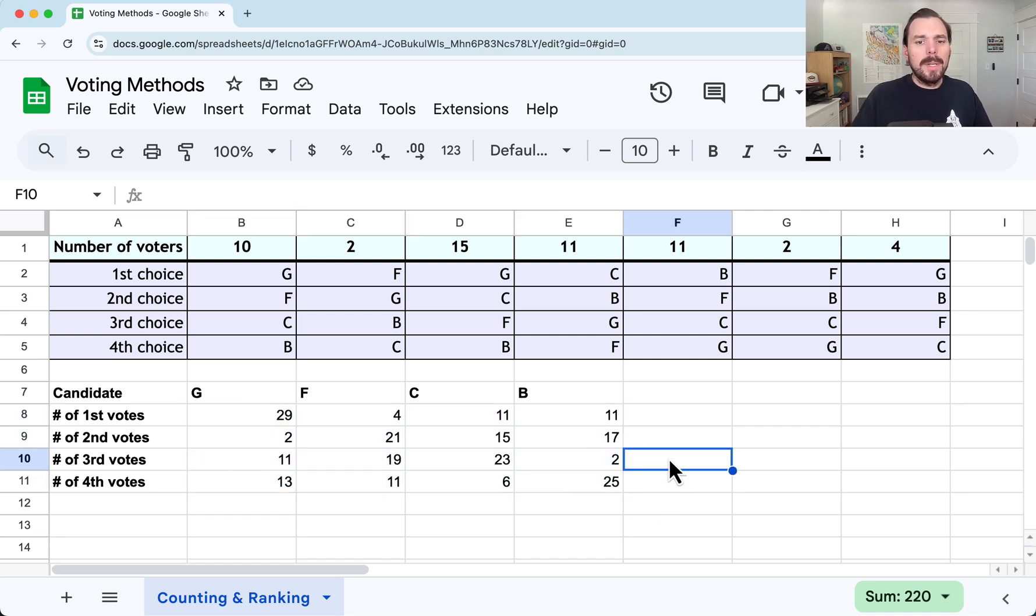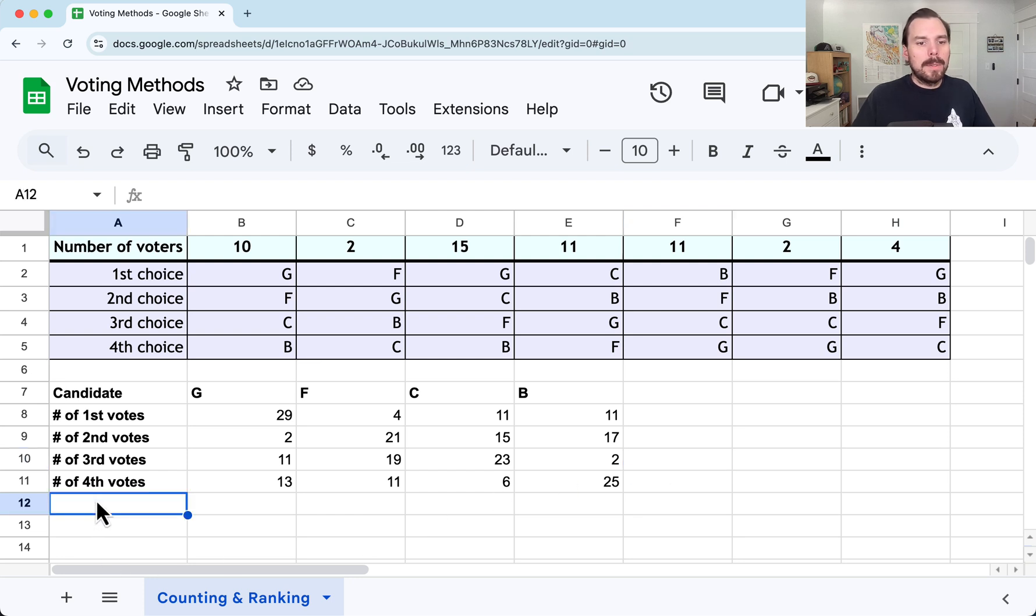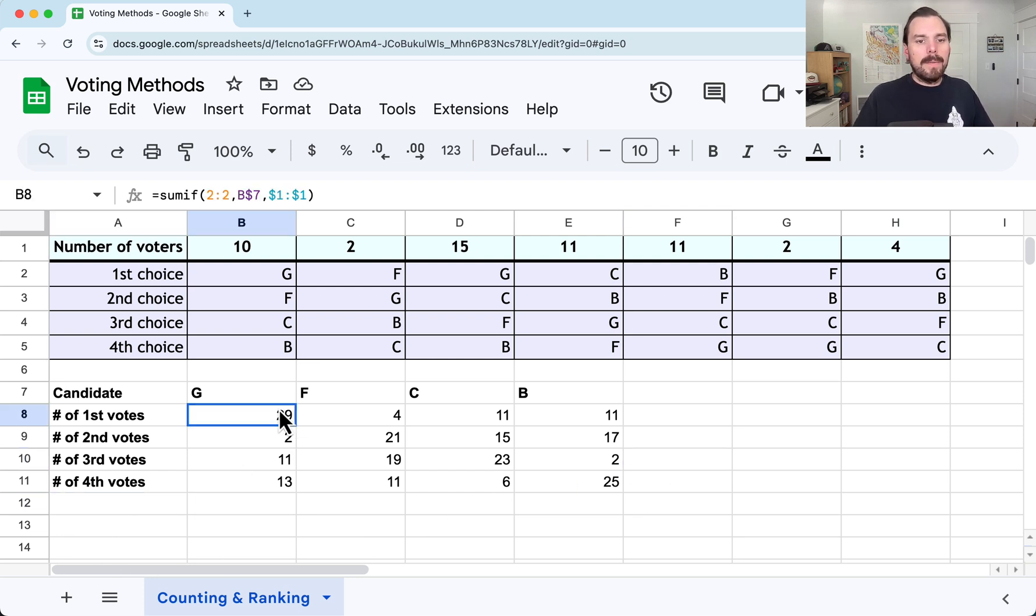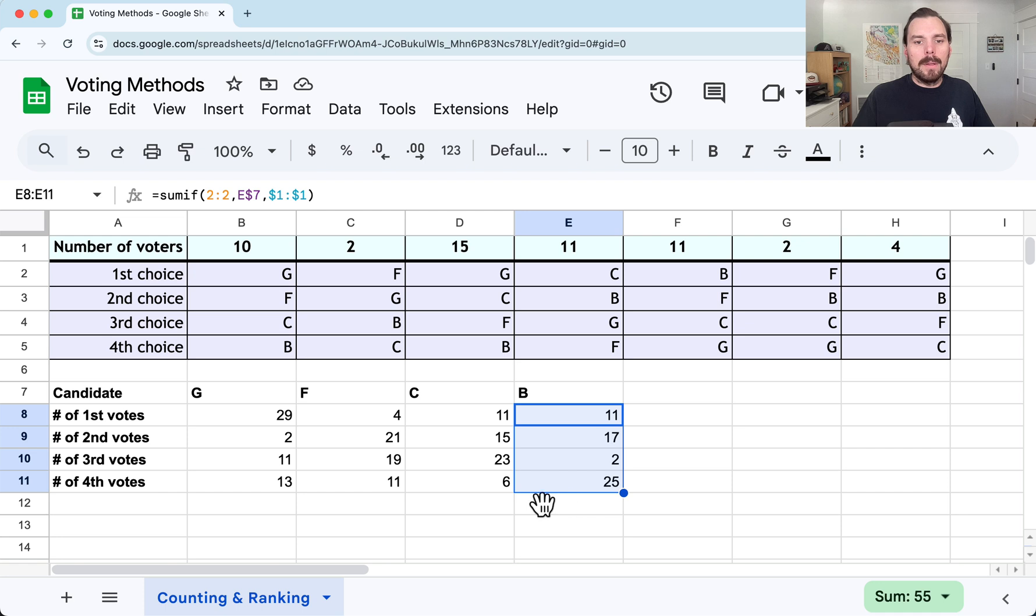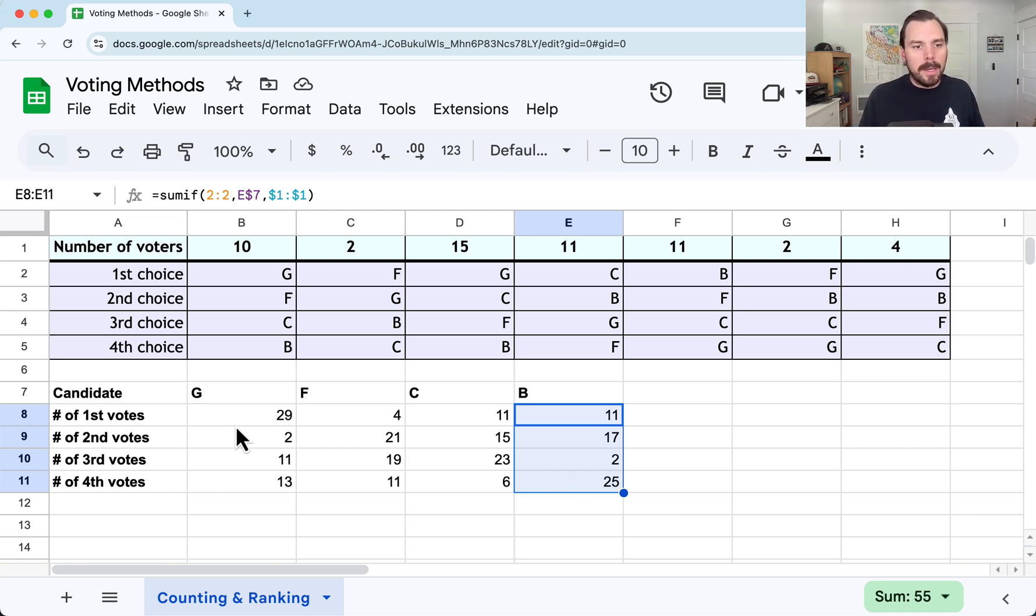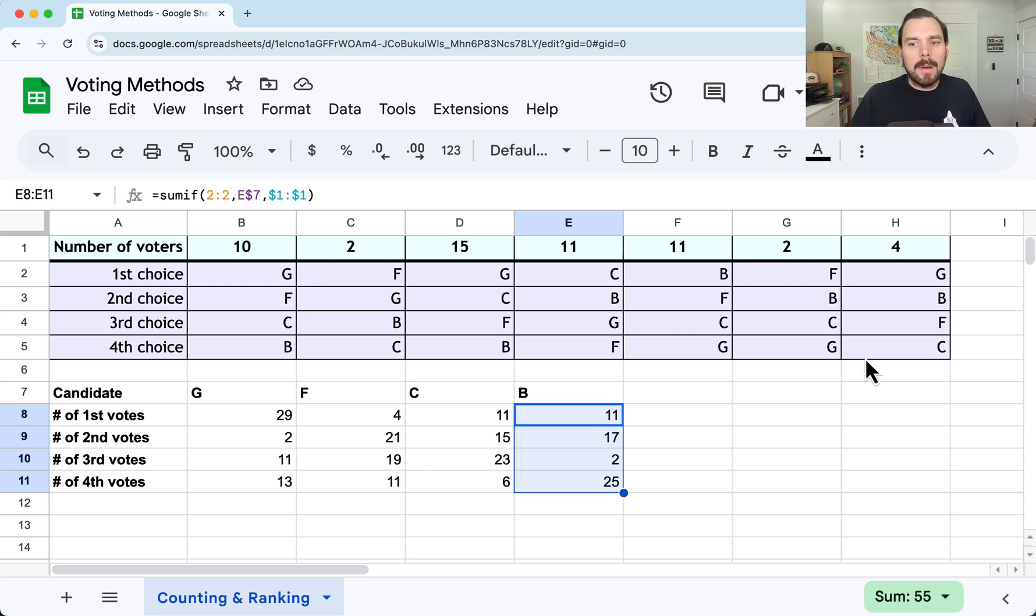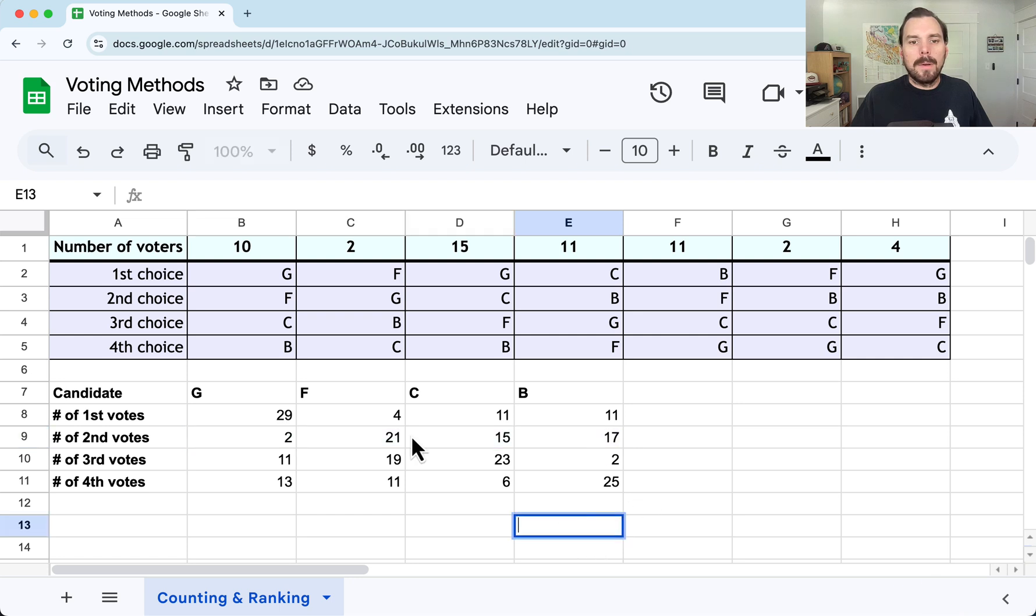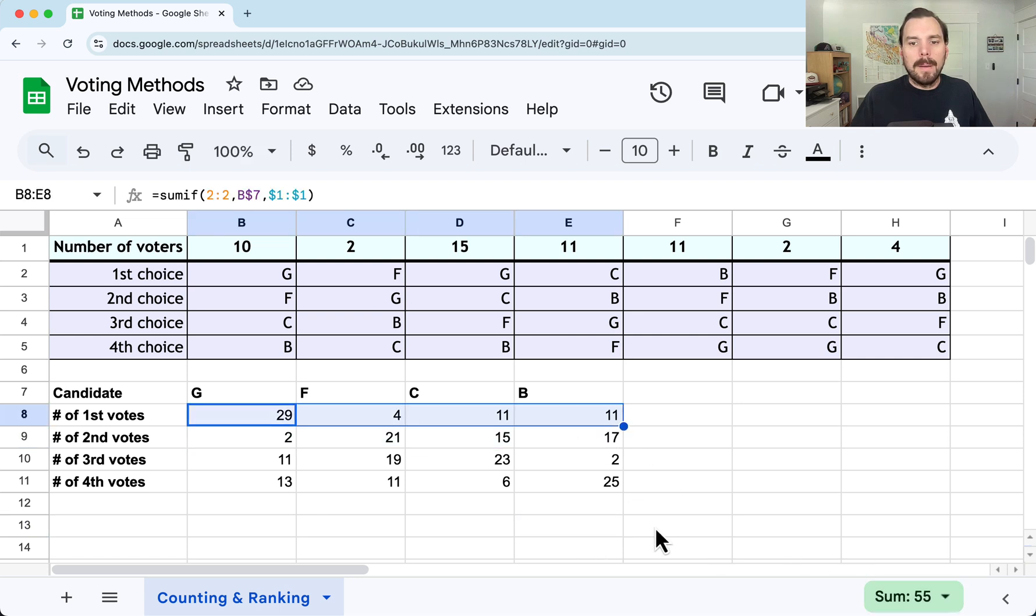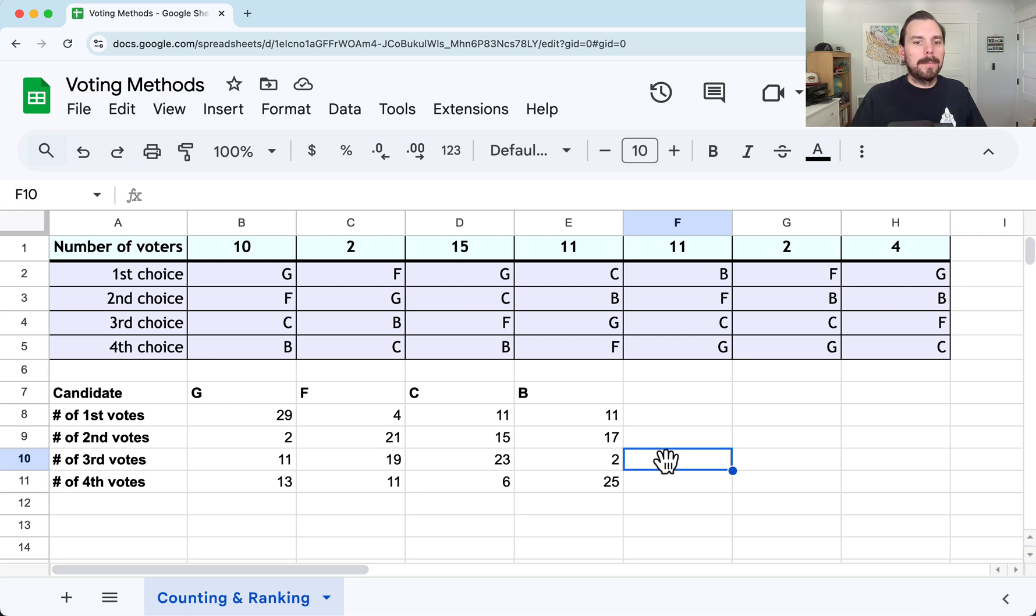And if you needed some totals, we could definitely find those quickly. We should have the same, highlighting those, we get 55. We should have 55 for all of those. Basically, every person voted for every candidate in some kind of rank order. So everyone's accounted for. Nobody left anyone off of their ballot. That's good as well. We can see the total number of first place votes, 55, and so on with those. So all those are matching up.